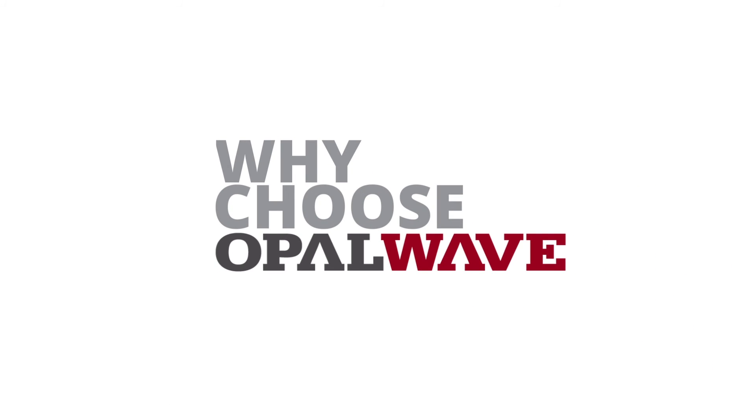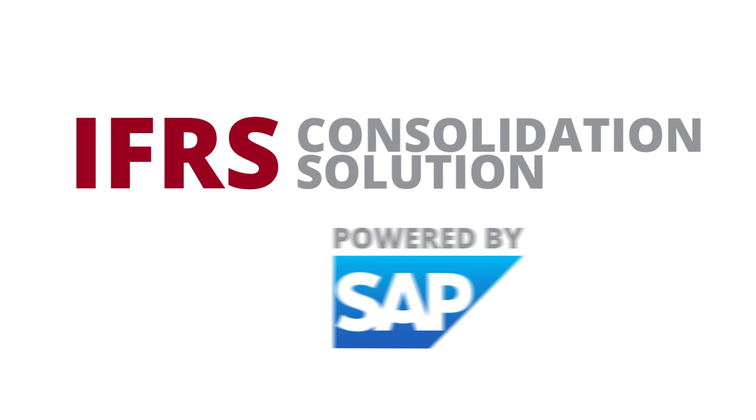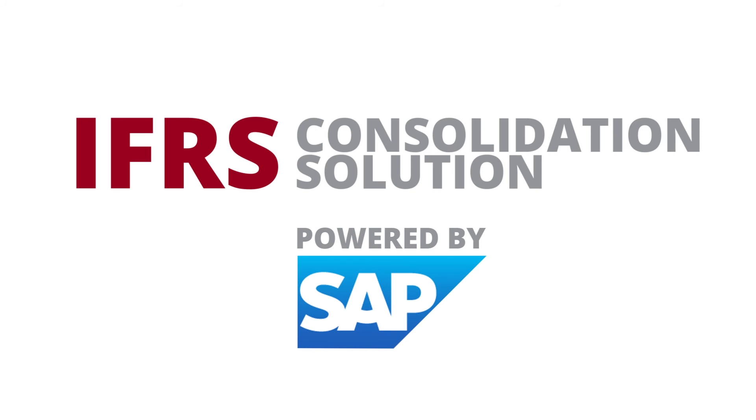Why choose OpalWave's IFRS consolidation solution powered by SAP BPC and SAP HANA?